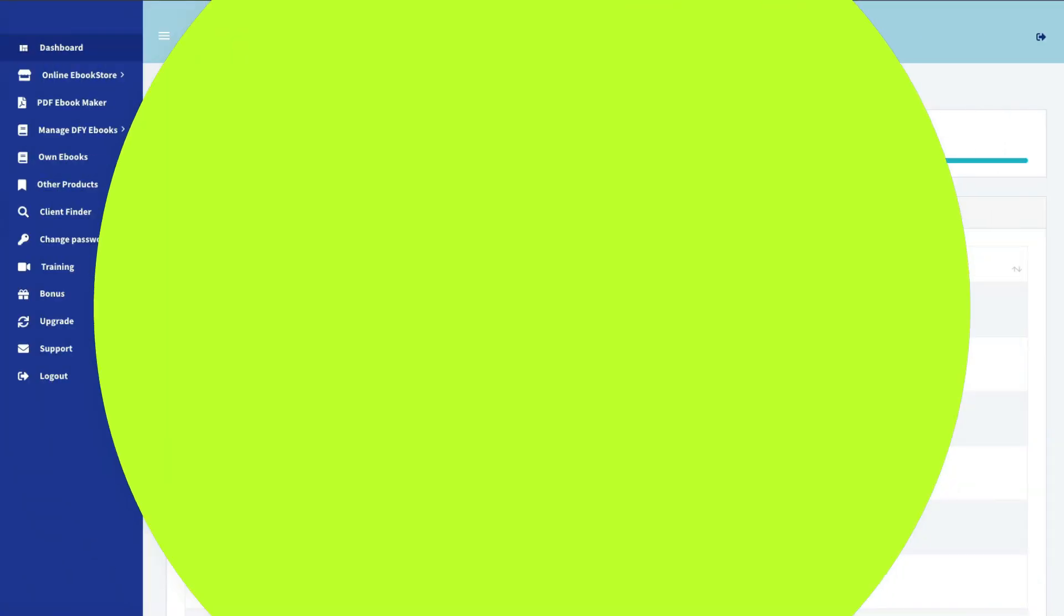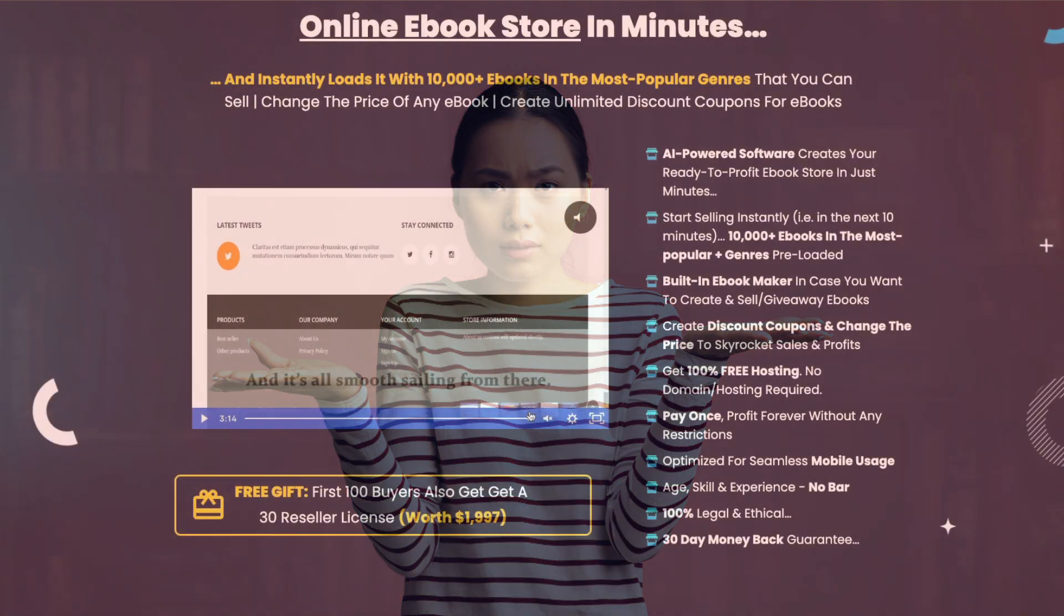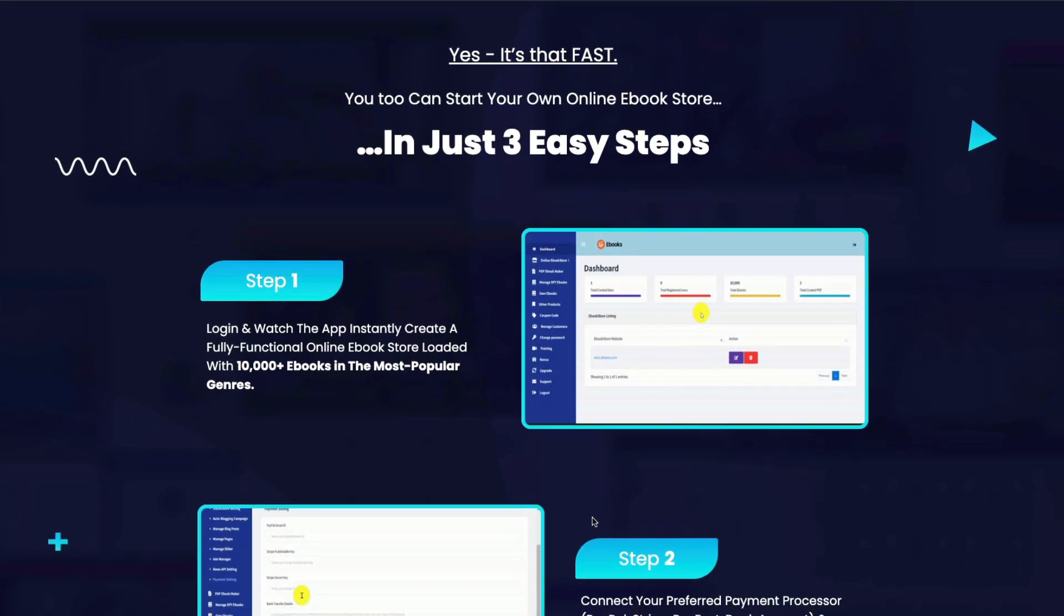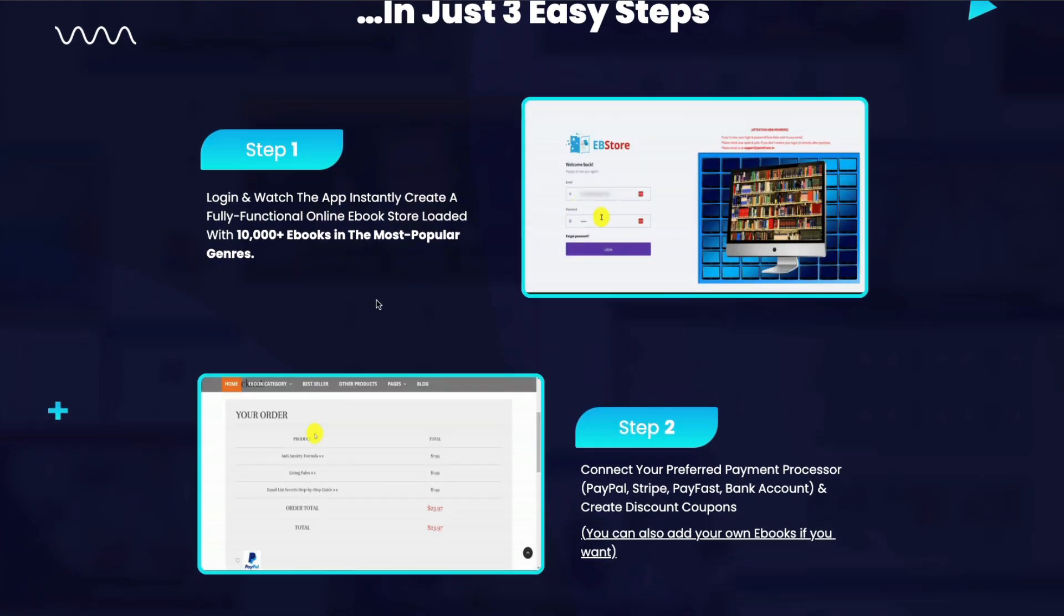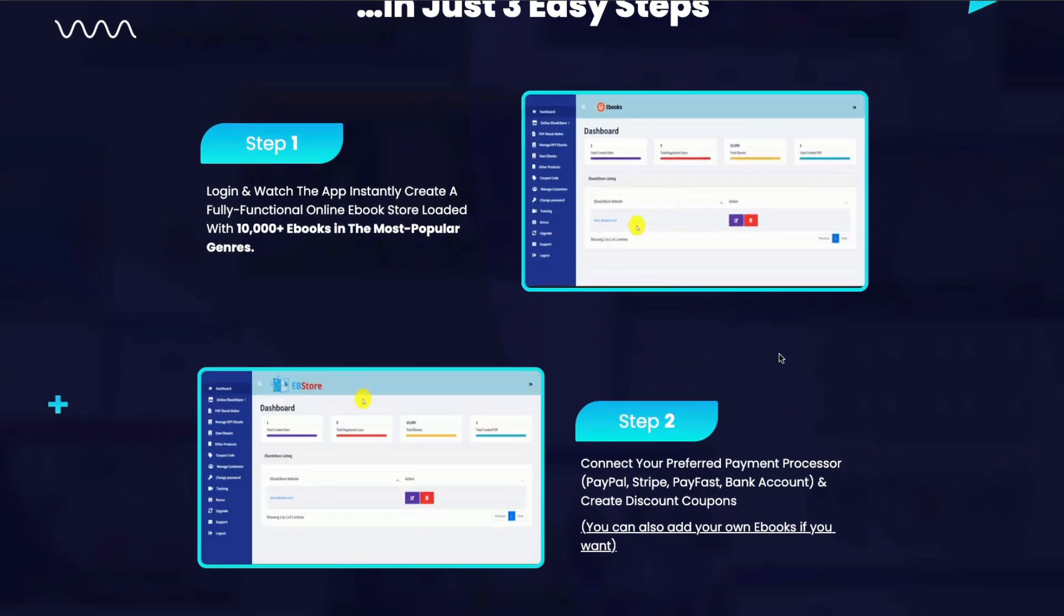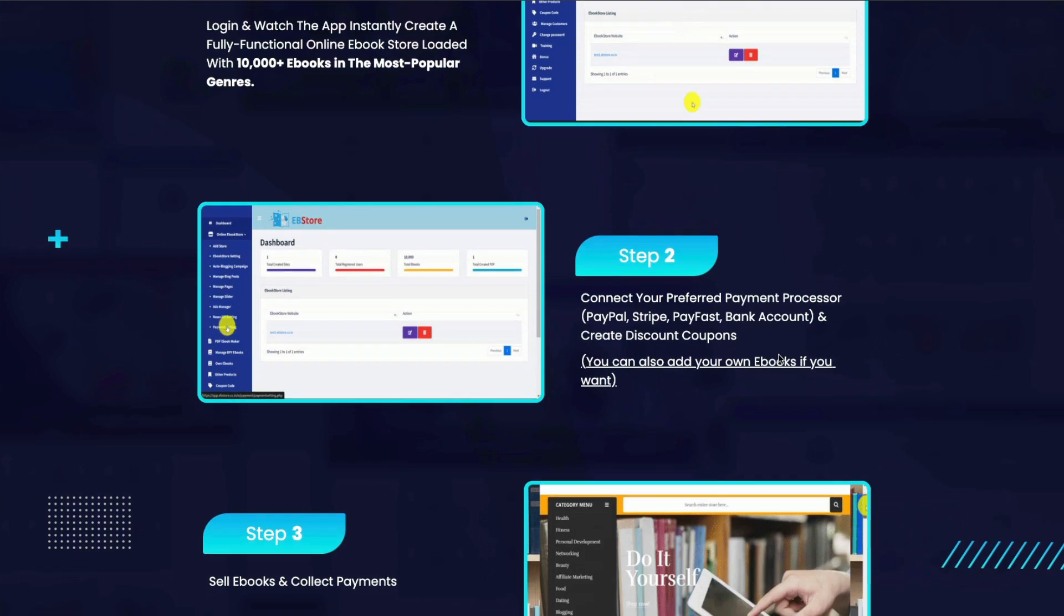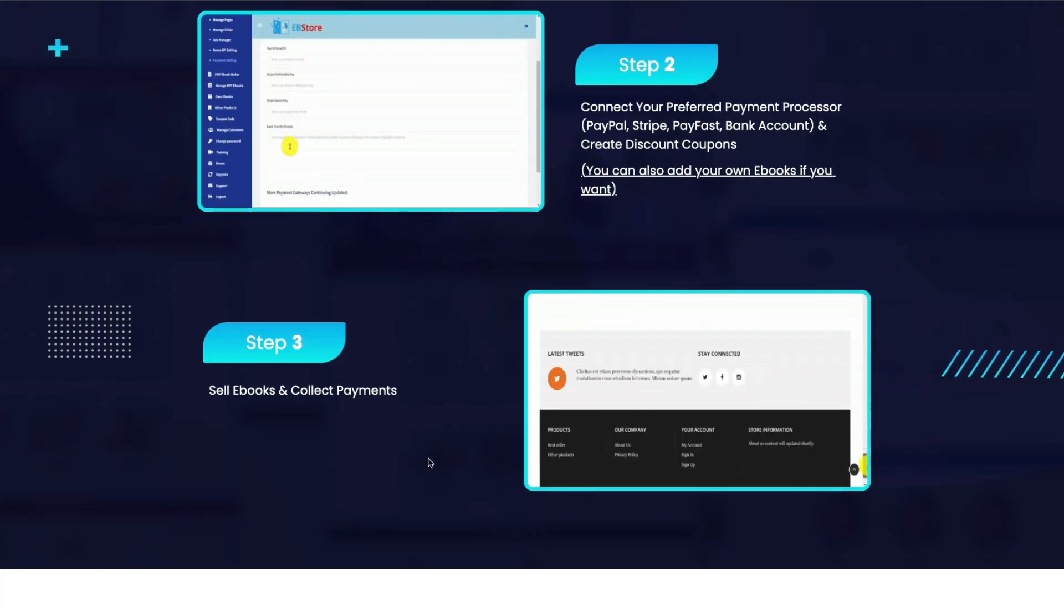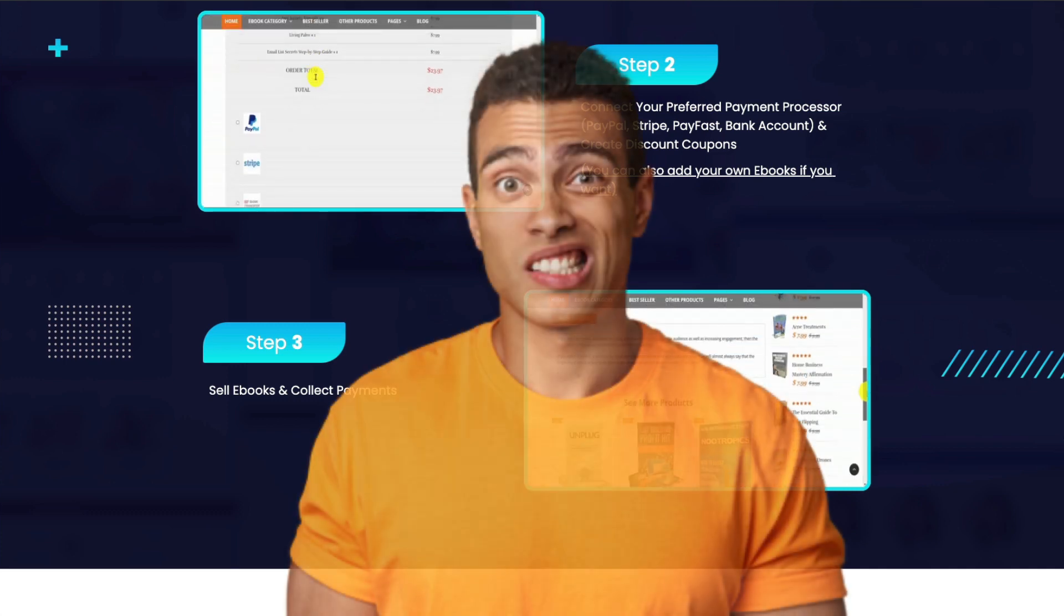So what would be the strategy behind buying such a software? Well, that's a good question. Now that you have your site built up, which is going to be identical to everyone else's site, now what? If you look at the sales page, it says here that you can start your own store and start making money in three steps. Log in and watch the app create your fully loaded site. I showed you that. Step two, connect your payment processor. I showed you that. Step three, sell e-books and collect payments. Really? How is that going to happen?